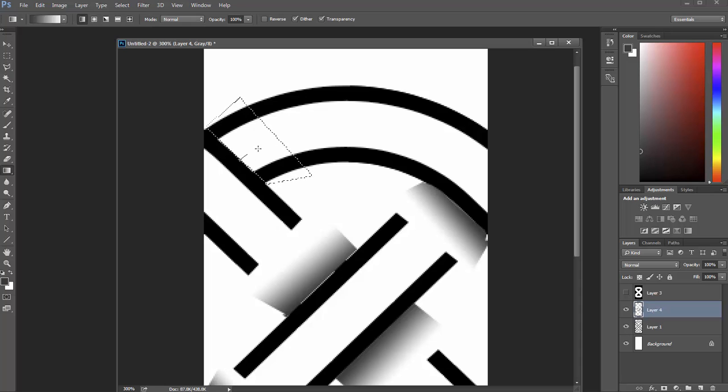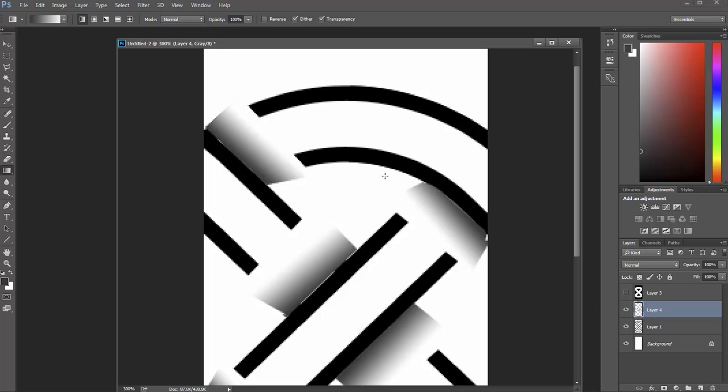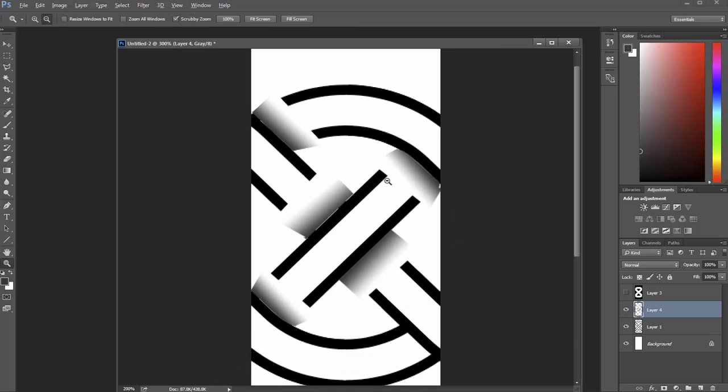G again. I think this is our last one. G gradient tool. There we go. Control D. Let's zoom out, make sure we got them all. Oh, we're missing one down here at the bottom.